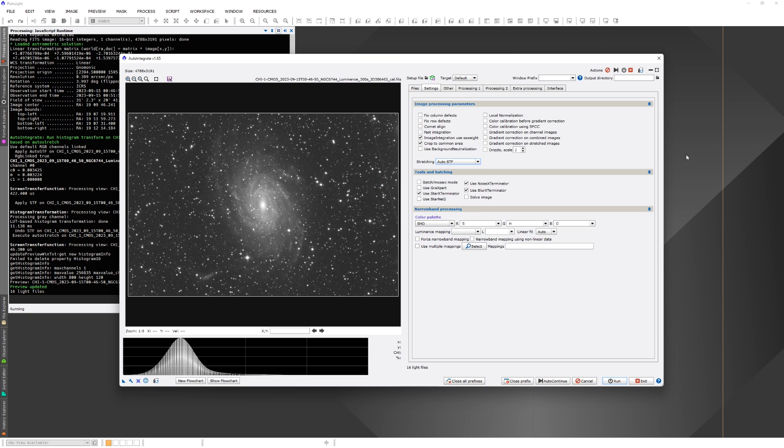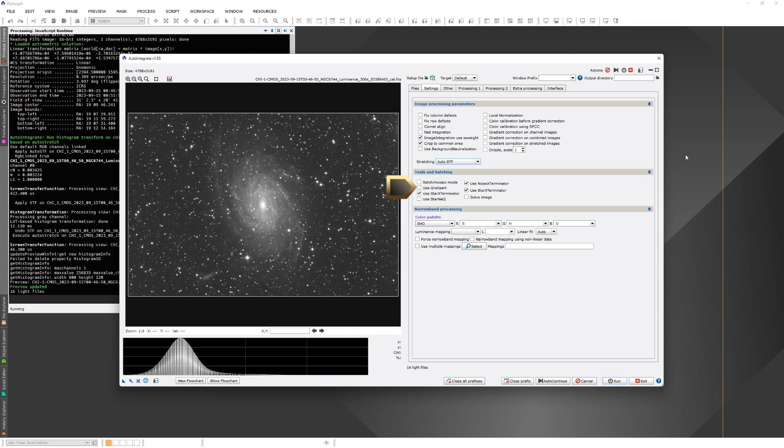You can choose to use GrayExpert to remove gradients instead of the automatic background extractor. If you have RC Astro tools, here you can choose if they are used for sharpening, noise reduction and star removal. Personally I found them really useful and use them for all images I process.